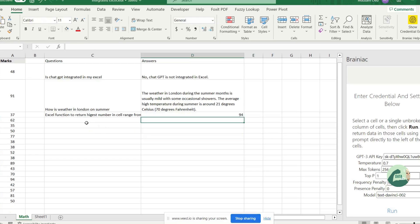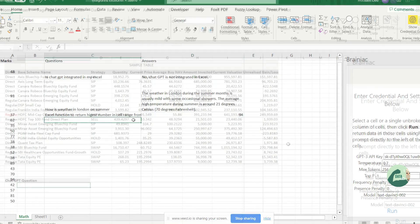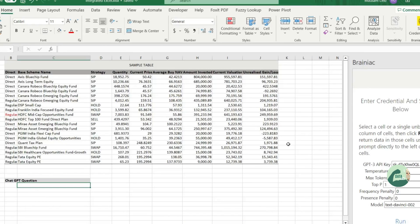So, ChatGPT is now integrated in the Excel. Now, let's try to see if ChatGPT can answer more complicated questions in the Excel.